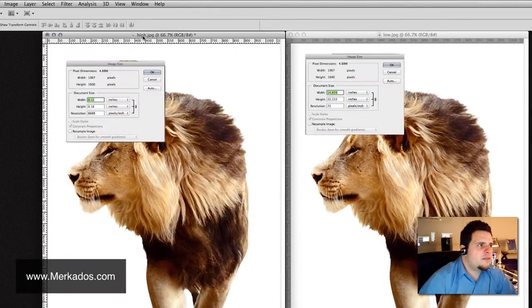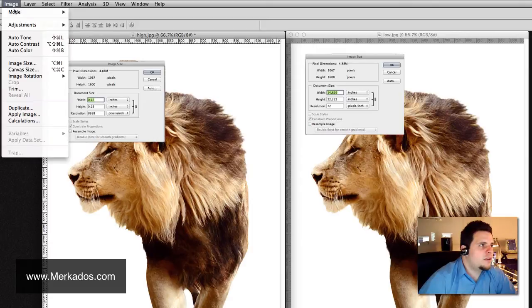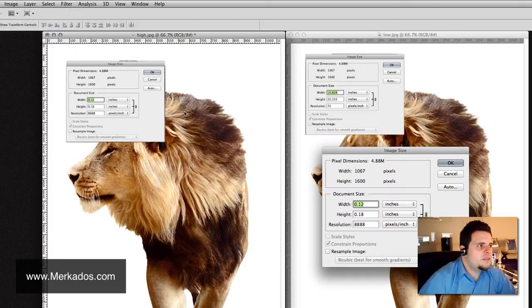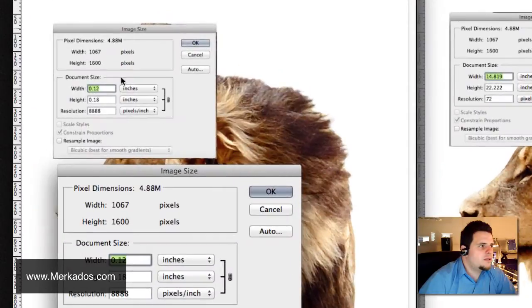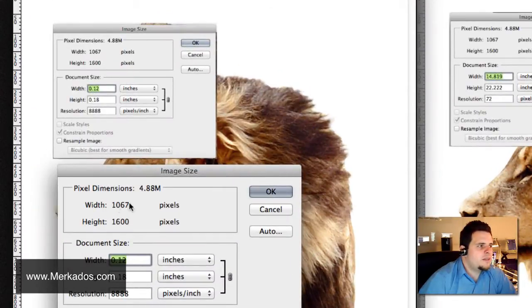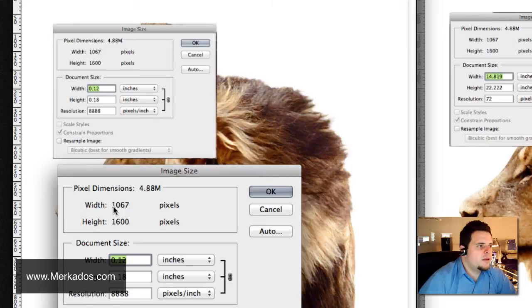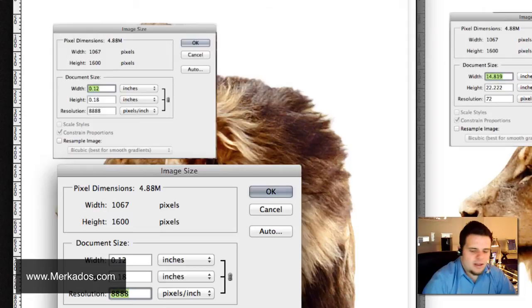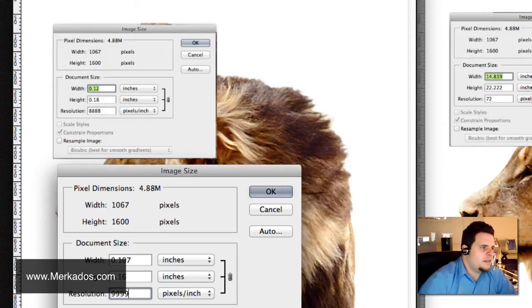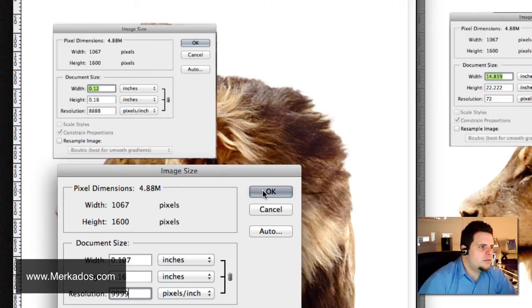Then here I have the one that it says high and if we go here image, image size, then we have here this one and as you can see I embedded it in the image, we have here the same dimensions, so width of 1067 pixels and then height of 1600 and then the resolution at 888 and if you see the limit here that Photoshop allows is 9999 and that's actually the limit.